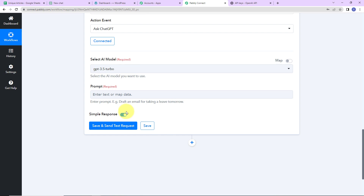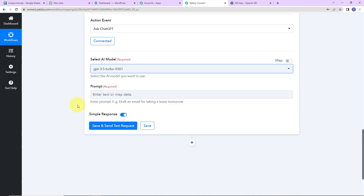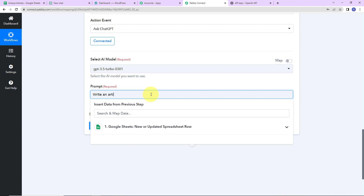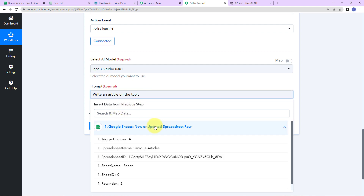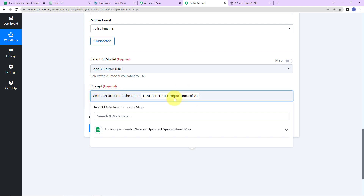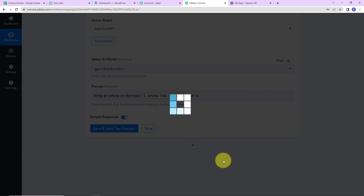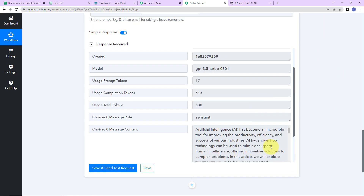Now we have to fill in the information. First, select the AI model — we have GPT-3.5 Turbo and GPT-3.5 Turbo 0301. We are going to go ahead with the latest one. Next is the Prompt, which is the instruction you provide to ChatGPT — for example, 'Draft an email for taking a leave tomorrow.' Here I am going to write 'Write an article on the topic' and then map the topic from the previous step by selecting the article title field from the response we received. This mapping ensures that every time the workflow runs, it takes the new data into consideration. I am going to click on Save and Send This Request, and here we have received the response — this is the article we have received.